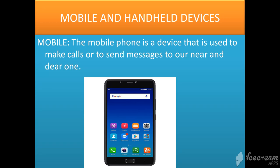A mobile phone is a device that is used to make calls or to send messages to our near and dear ones. It can also be used for multi-purpose tasks. In addition to calls or messages, the mobile phone can also be used as a calculator, camera, voice recorder, audio and video player, etc. One can also browse the internet on a mobile phone.